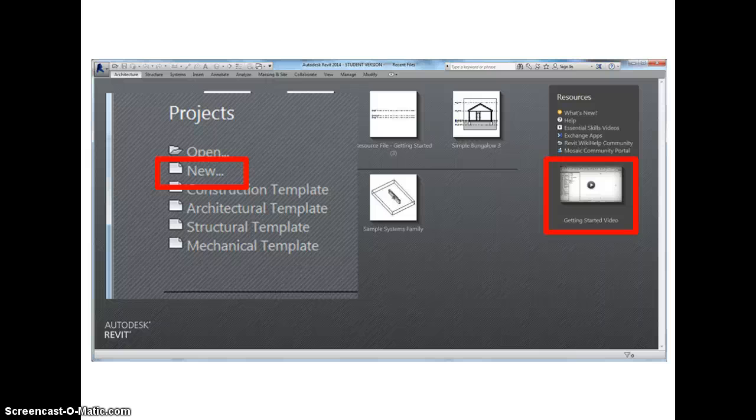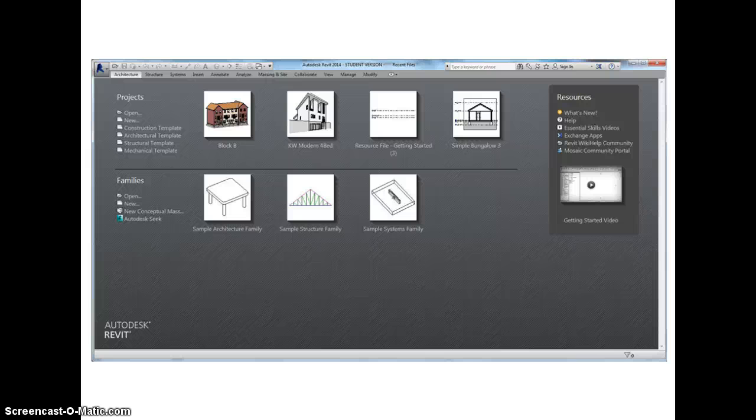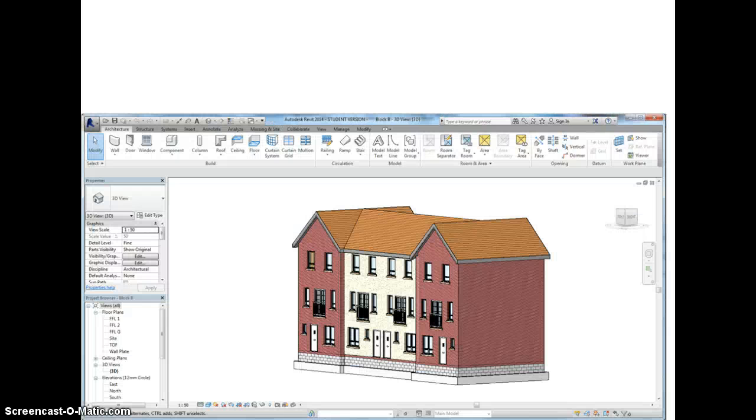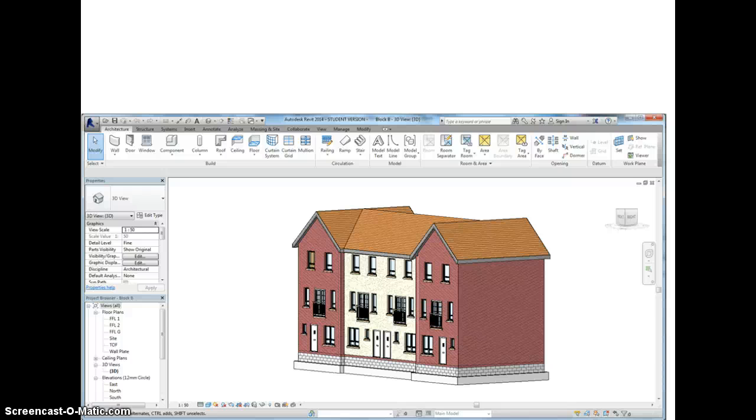But if you've already got a project on the go, then when you open the Revit software you will see the projects that have recently been used on this package. If we click on one of those, then a screen such as this opens. Here we see an existing 3D model of a block of four three-story townhouses. I'm just going to use this screen to illustrate some of the key tools and parts of the interface so that you'll become a little bit more familiar with it.